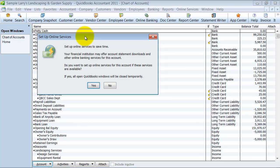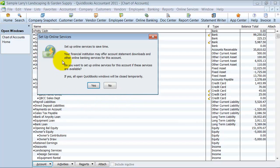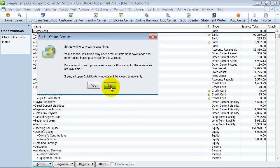Of course, it's going to ask the default question: do you want to set this up with online services? And you want to say no.